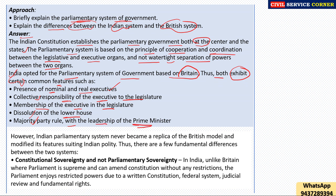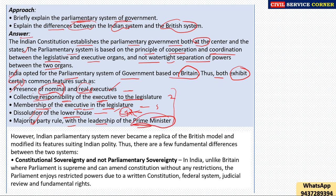The common features include: membership of the executive in the legislature, dissolution of the lower house, majority party rule with the leadership of the prime minister. These are the main common features of both the Indian and British parliamentary systems. However, the Indian parliamentary system never became a replica of the British model and modified its features within its Indian context.